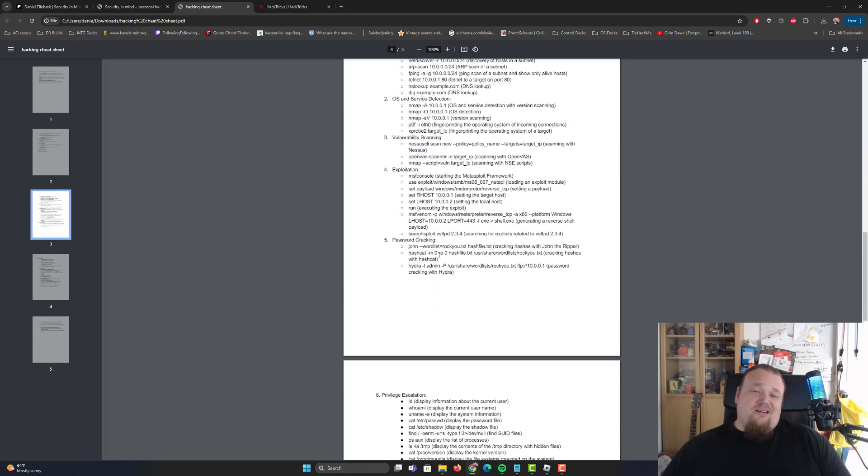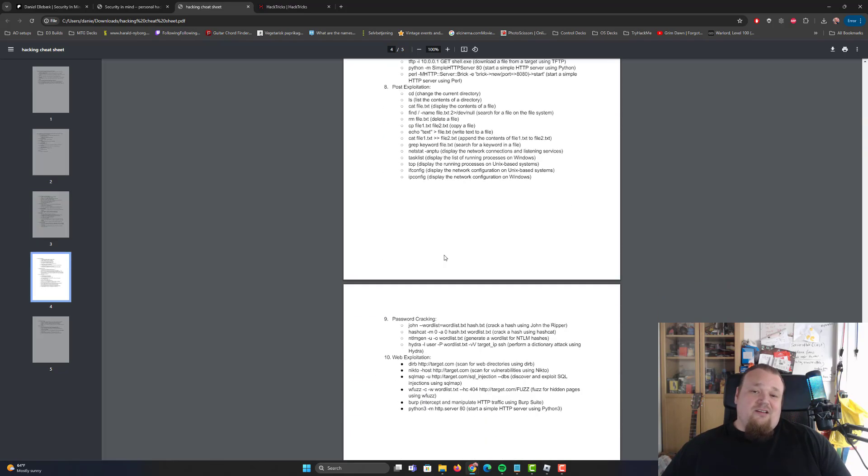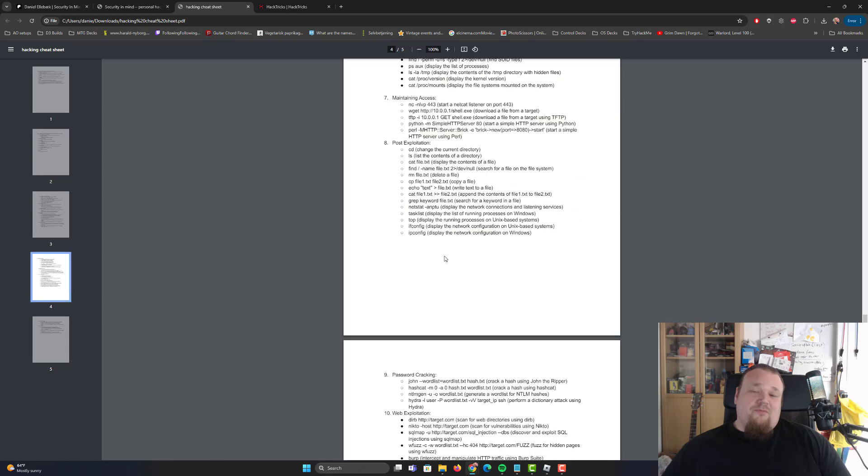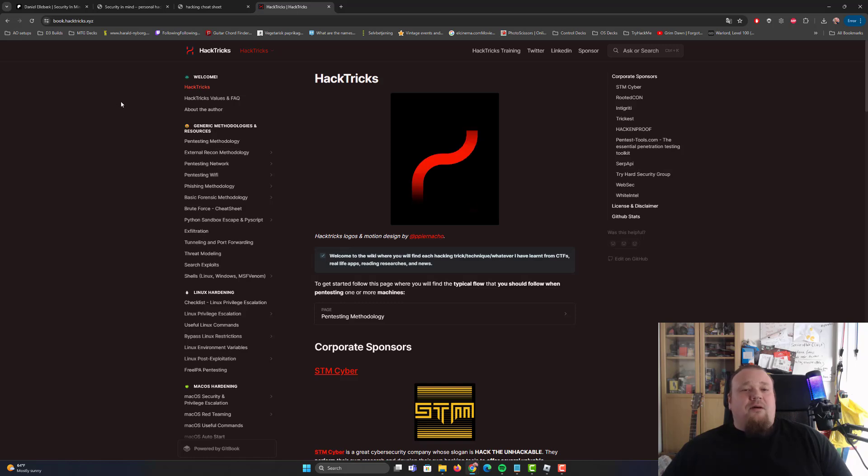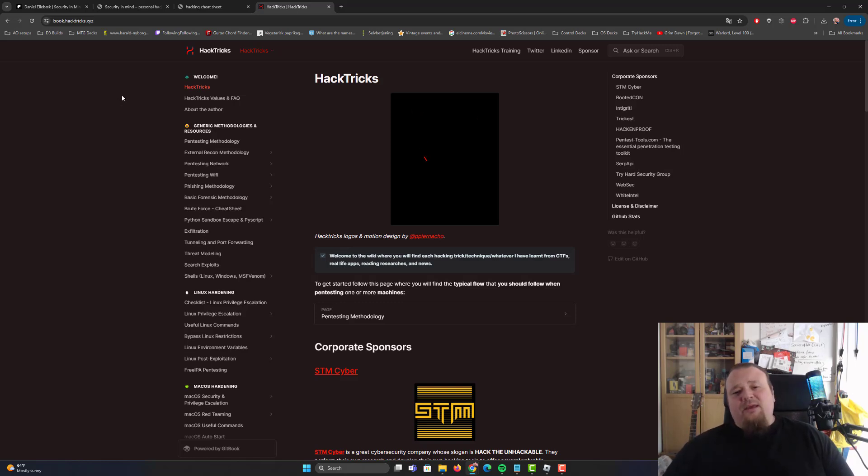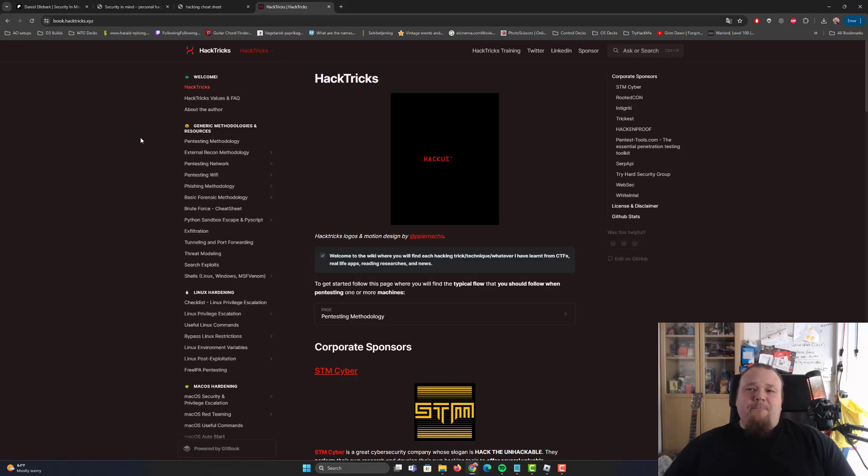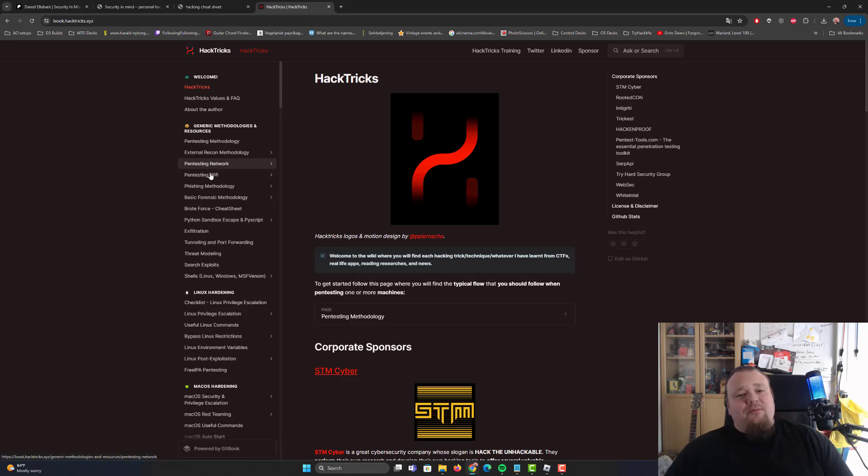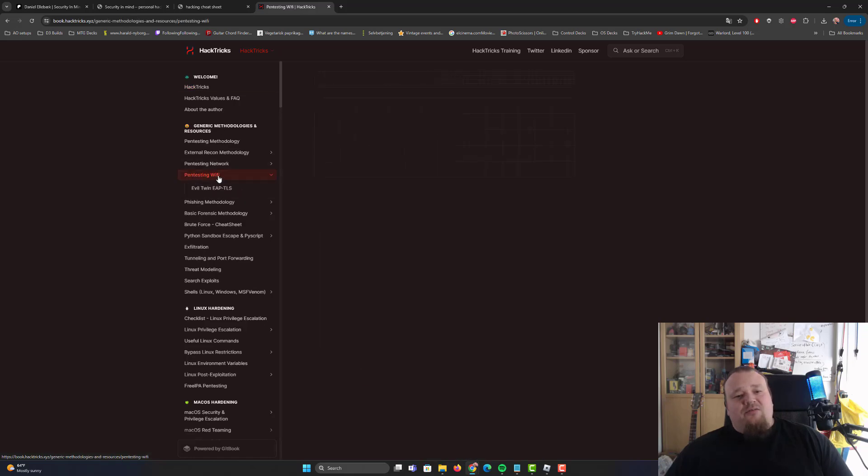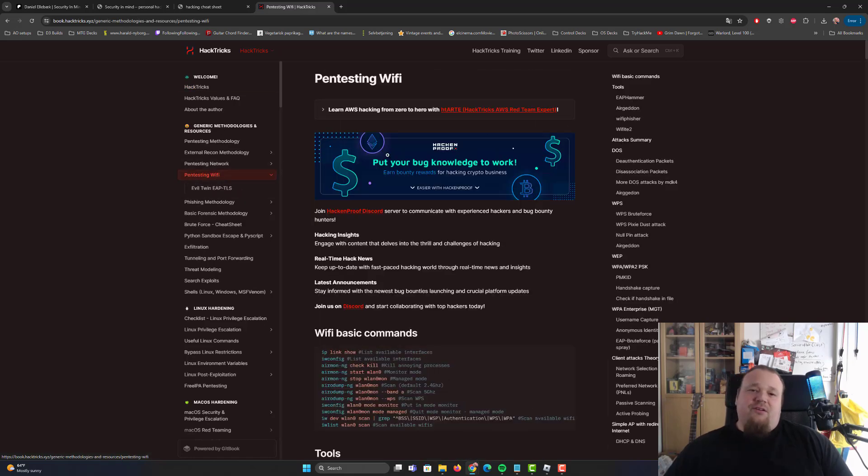Anyways, you probably also heard about HackTricks. People would say it's a very big online cheat sheets place. So what you can do is like, I want to learn about pentesting WiFi, and then press it, and then go back.